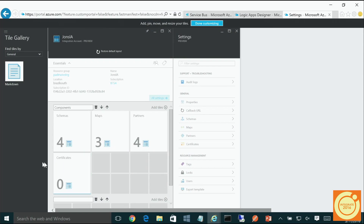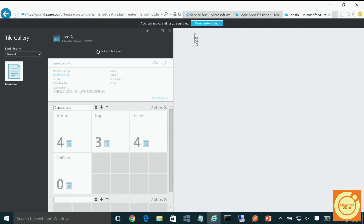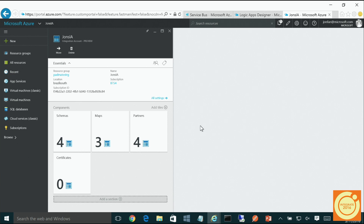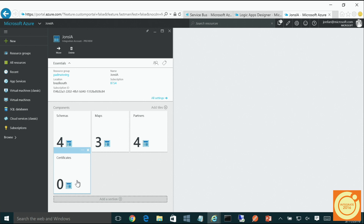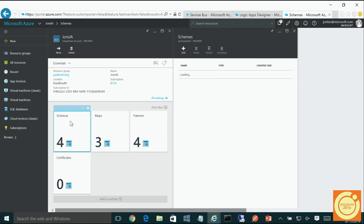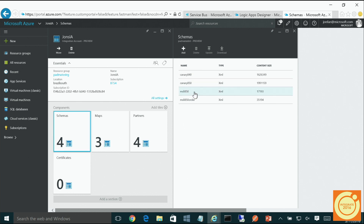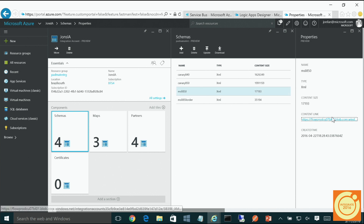The question was: do they actually have schemas, or are they just containers? What I have here is an integration account — an Azure resource. You'll notice we have schemas, maps, partners, and certificates. Agreements are work still in development and will be coming soon. If you look at schemas, what we have today are XML schemas. You can upload those XML schemas and actually look at the content of each schema.